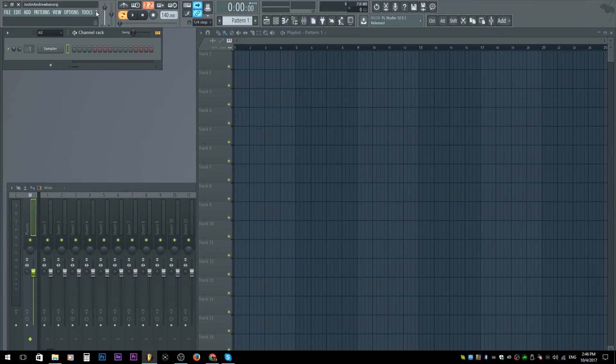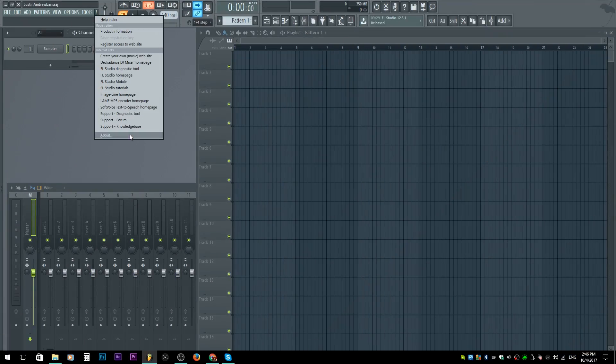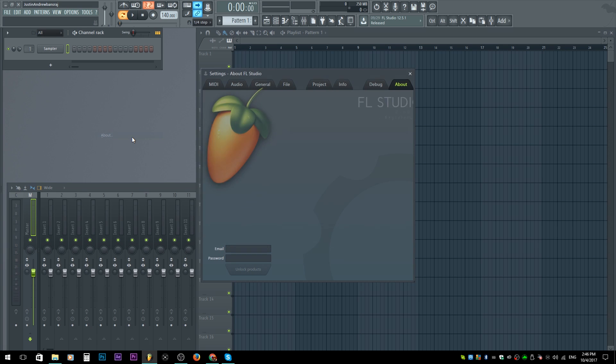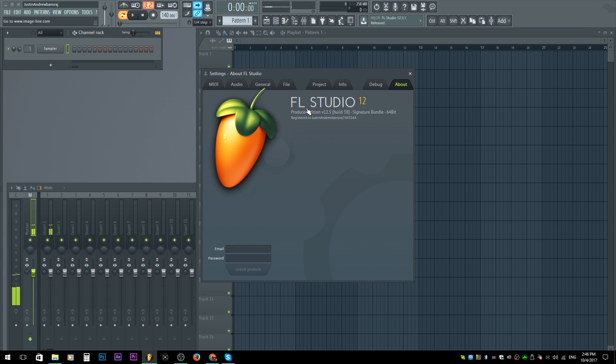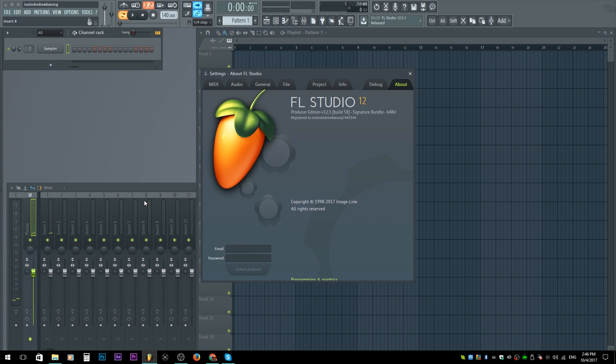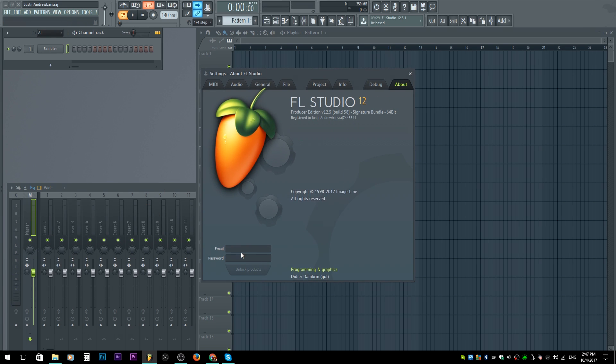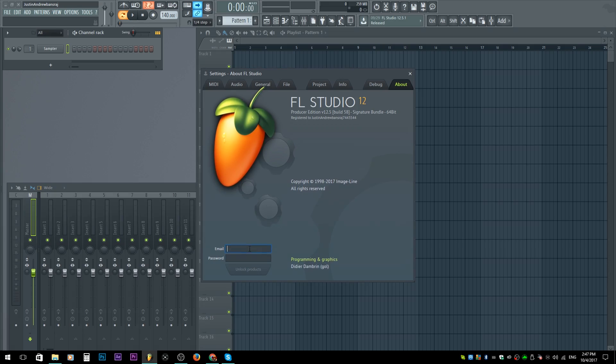All you have to do is the same thing — double click it, hit yes when it says do you want to overwrite. If you want to be safe you can restart your computer, then run FL Studio and check the About tab in FL Studio. You'll see it says 'Registered to' and then it'll have your name or whatever you put there.